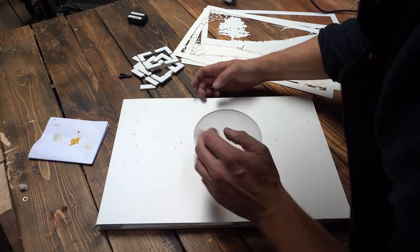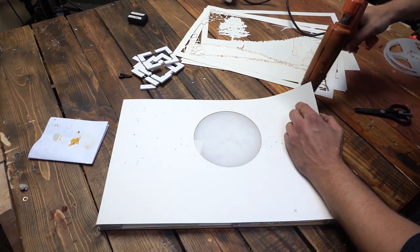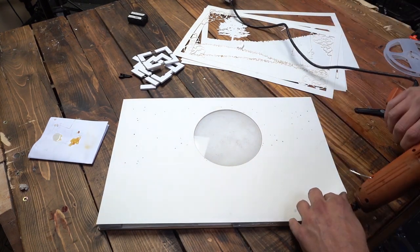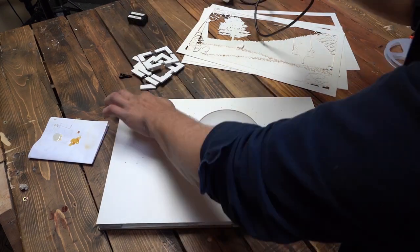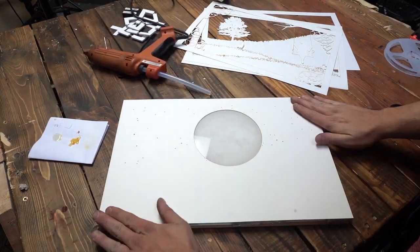Then we can start gluing the paper layers one by one, placing spacers between each layer of the paper.